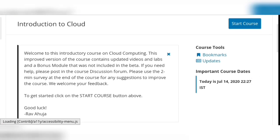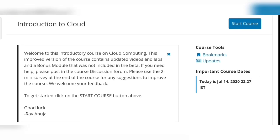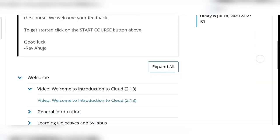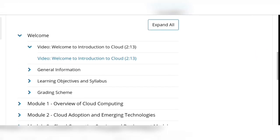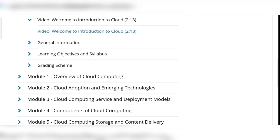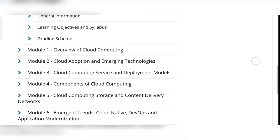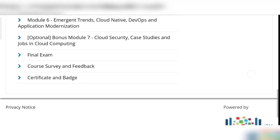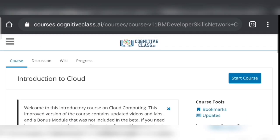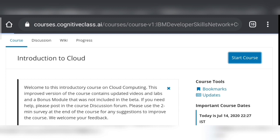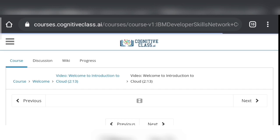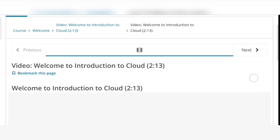Then you need to click on 'Start Course' to get started. You can also click on different modules and you will be redirected towards the course. We have 6 modules in this course and each module has its own set of quizzes. Click on 'Start Course'.